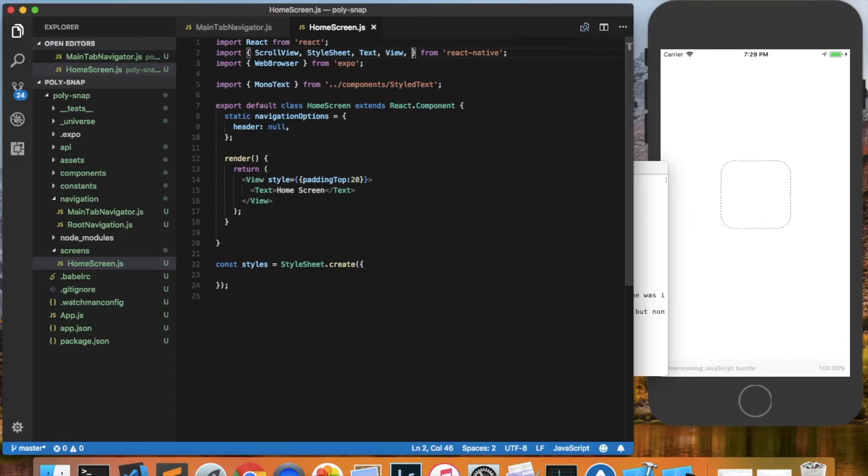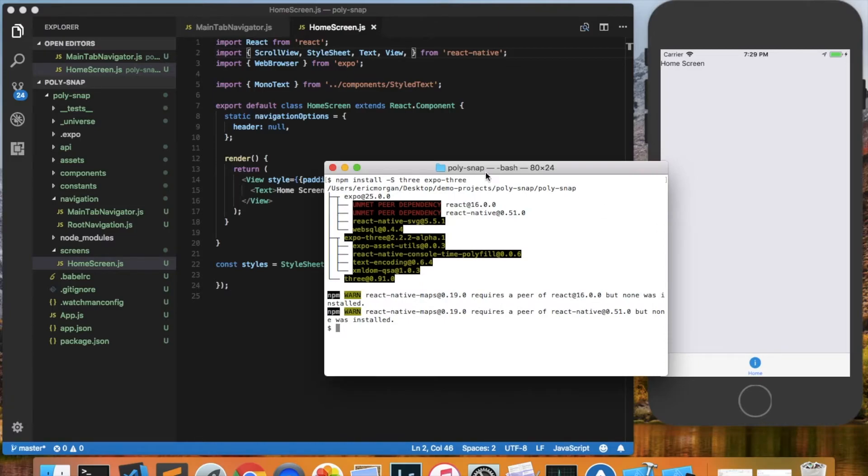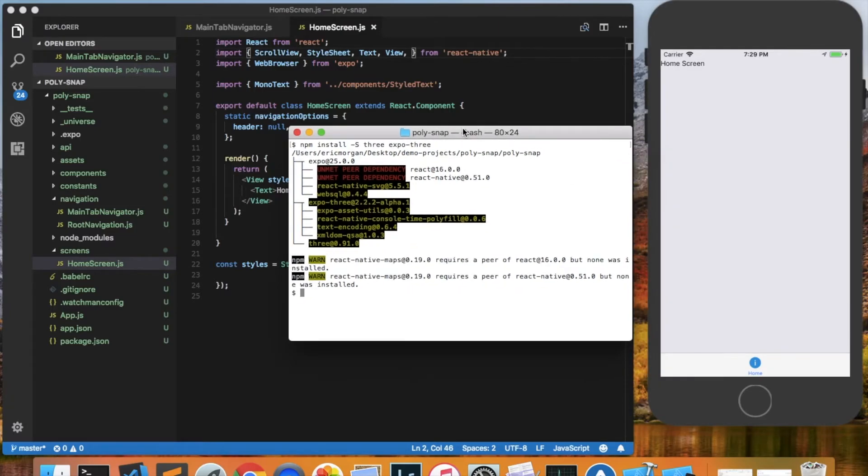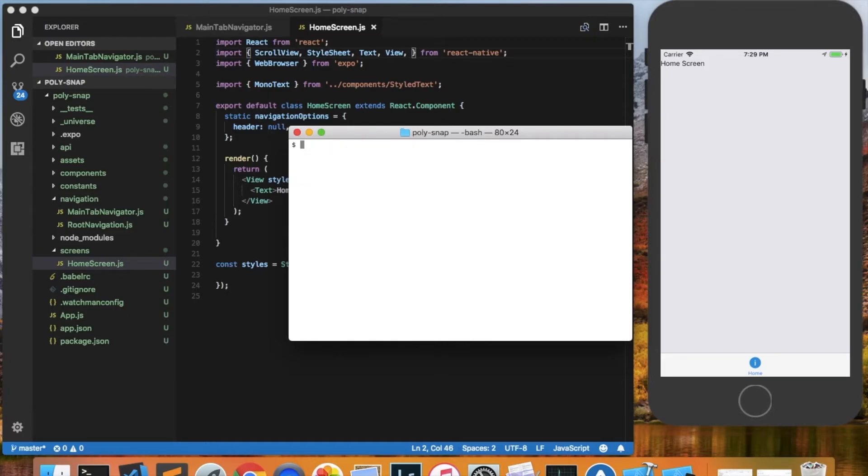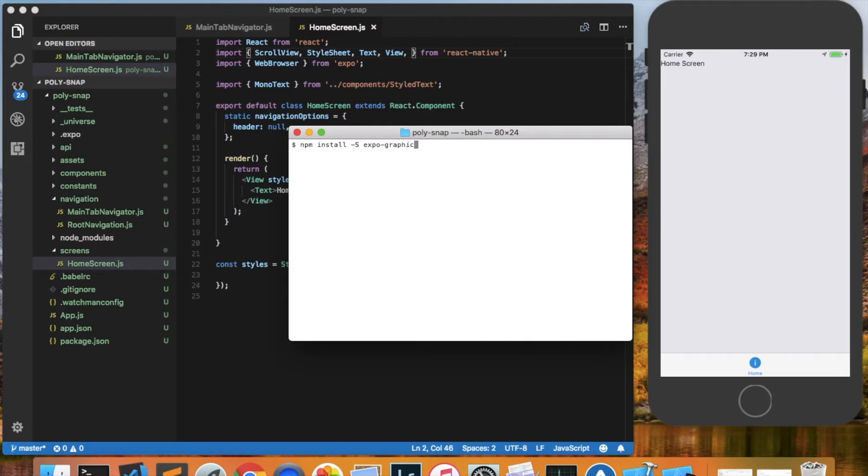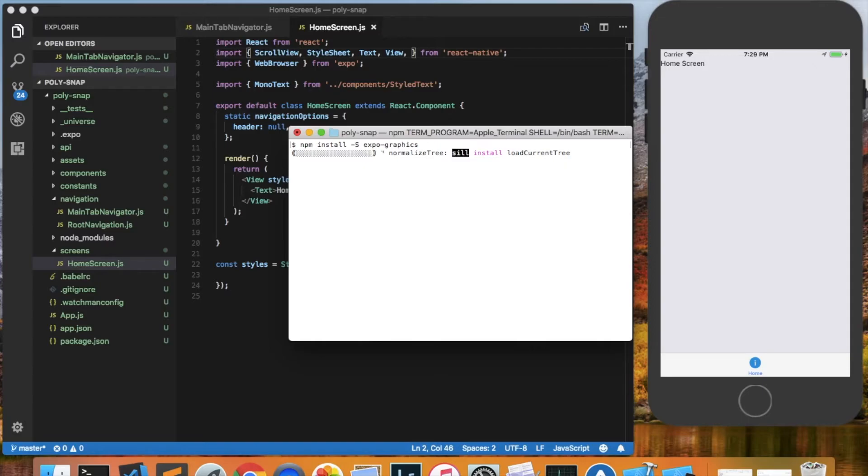I'll save it. The app will refresh. I'm going to check on the installation packages. Looks like it installed correctly. And we want to install one more package, which is Expo Graphics. So we'll type npm install -S for save and Expo Graphics. And this will give us a component in Expo that we can use to render graphics.